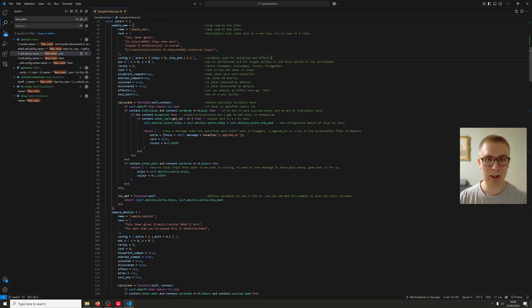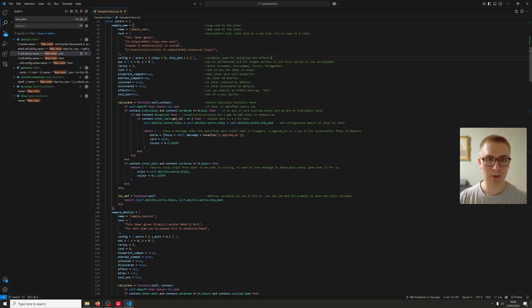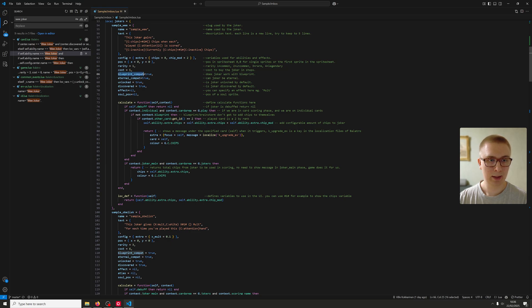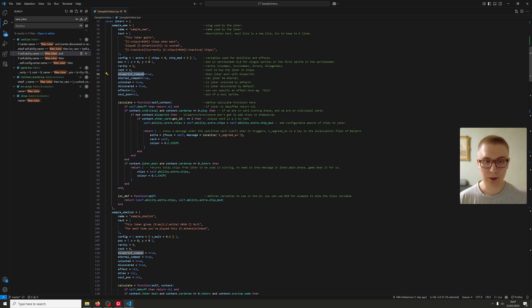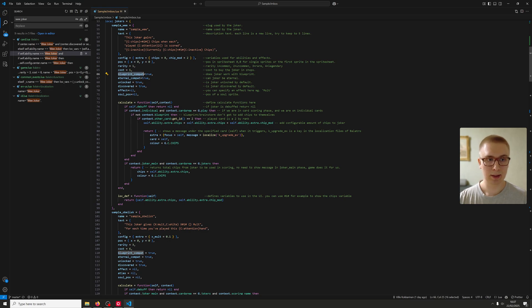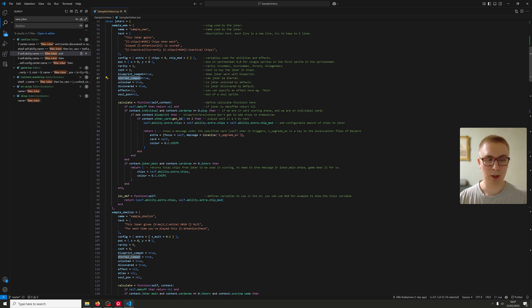Position, if you have a weirdly shaped one like the health joker, you might want to center it using this. Rarity is just what kind of joker it's going to be. Cost, kind of self-explanatory, right? Blueprint compat—now this makes it so that your jokers might or might not work with Blueprint. For example, the VJoker is compatible, halflie. You don't want to copy the effect of upgrading it, but you do want to copy the actual scoring part. So we do give it as true here. Same with Eternal. You might not want Eternal jokers sometimes, so we have a config for that as well.